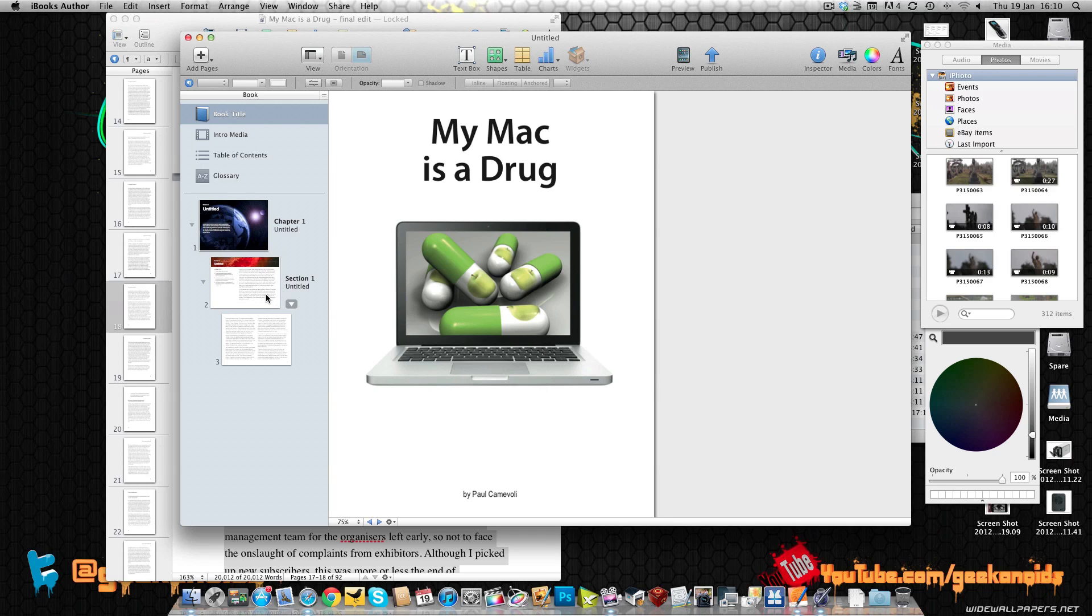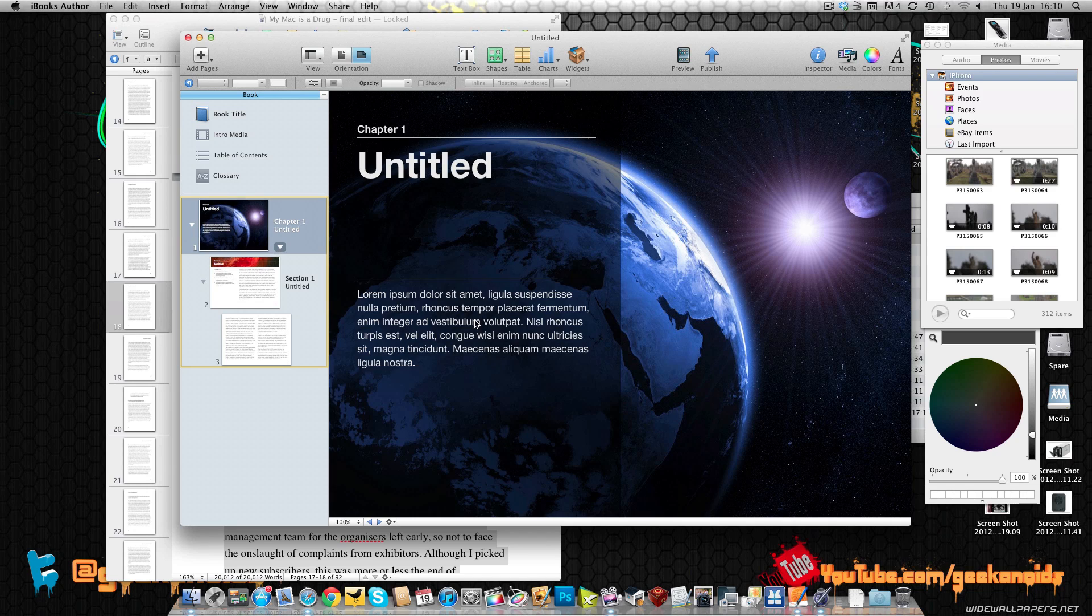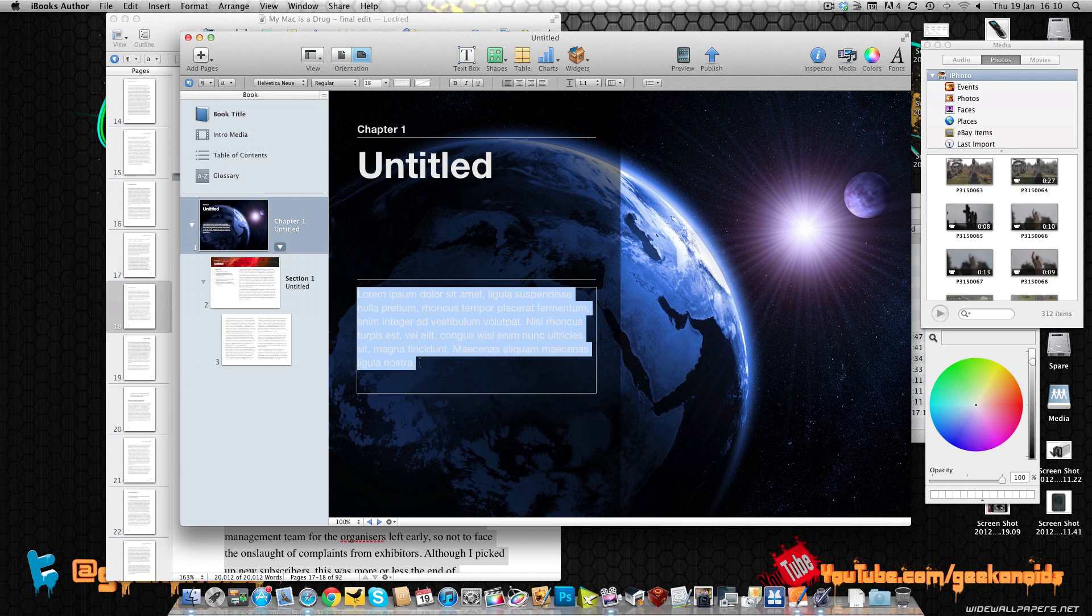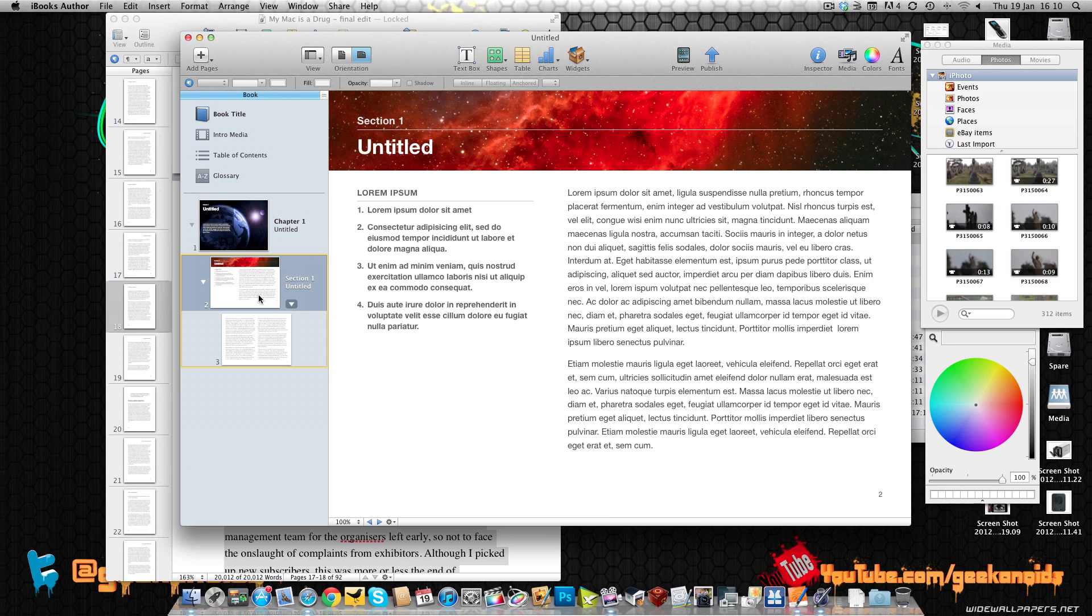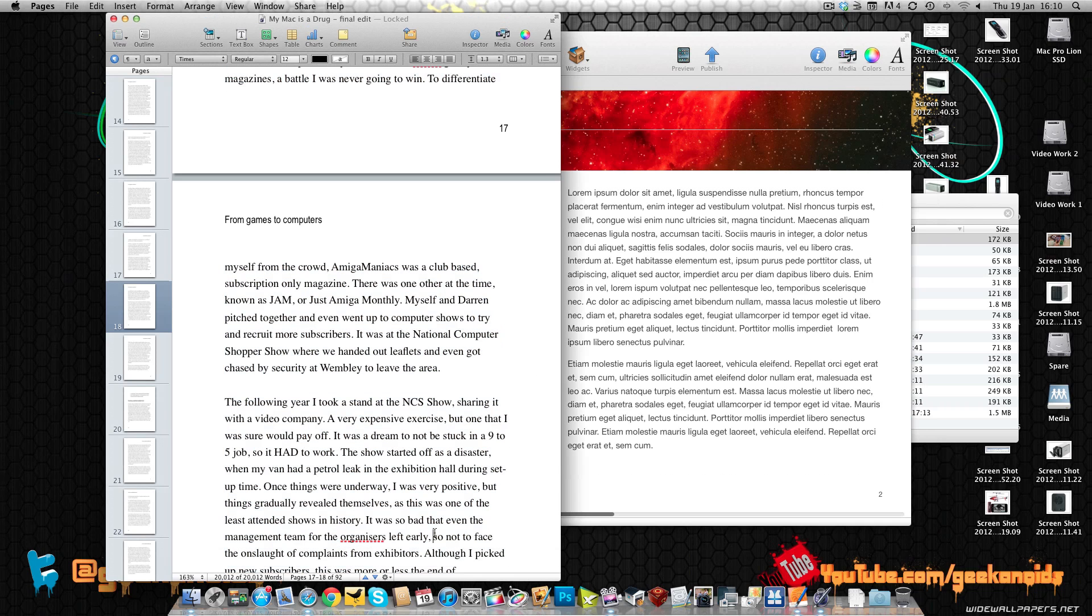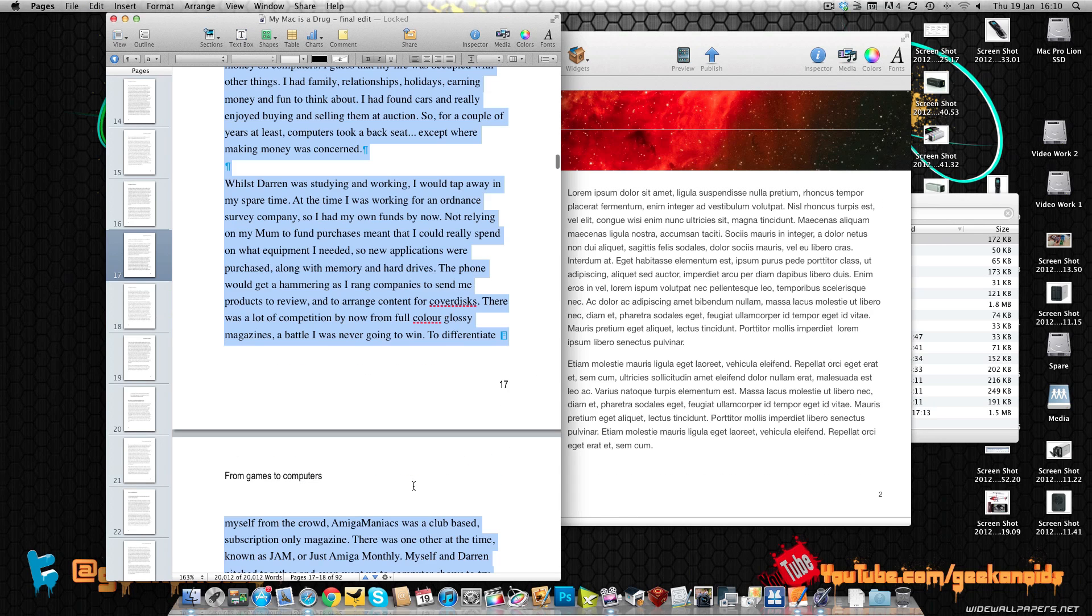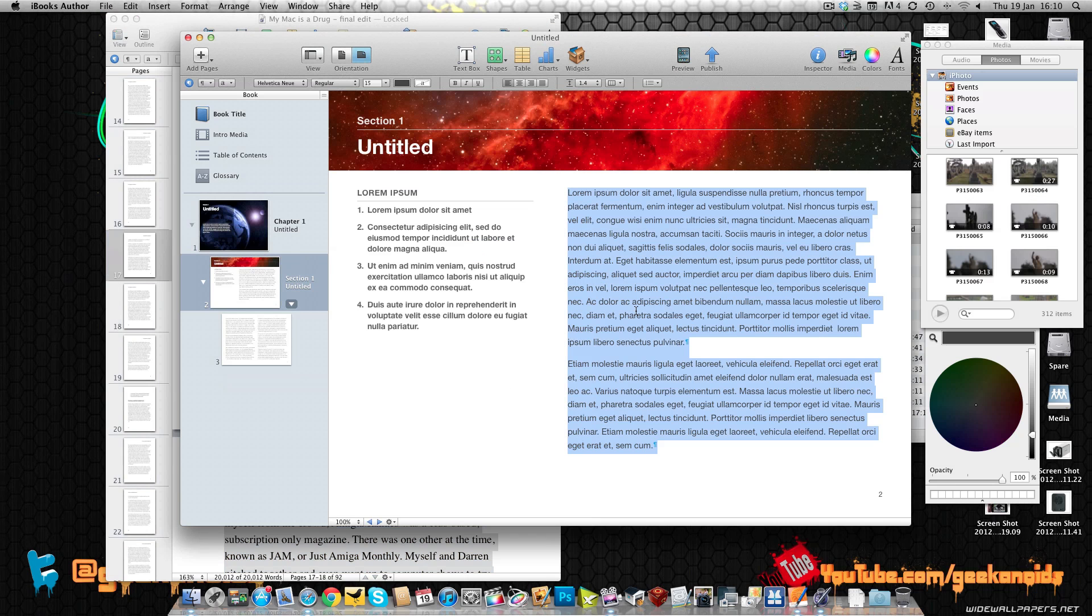Moving on to the actual text, obviously we've got an introduction text here which I can replace with whatever text I want. Moving on to my first section, I've got the whole text to the book that I've previously written here in Pages, so I'm going to copy this and then paste it into my iBook.